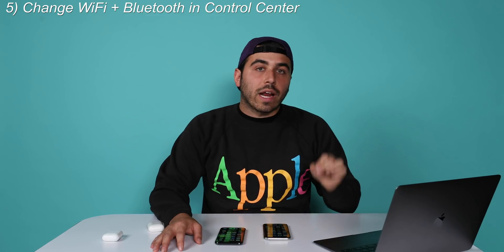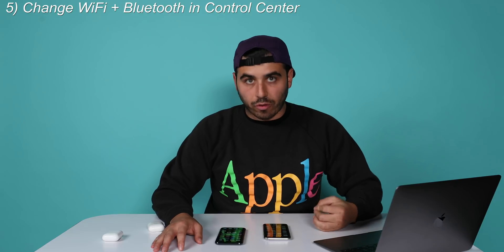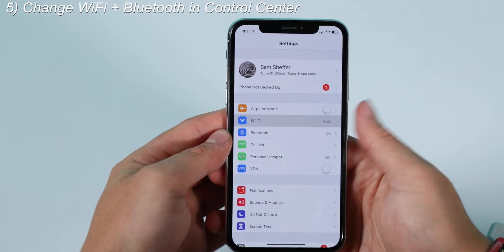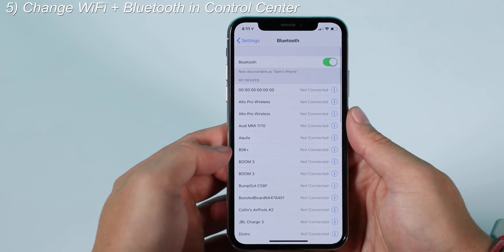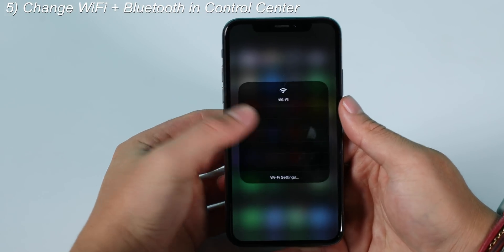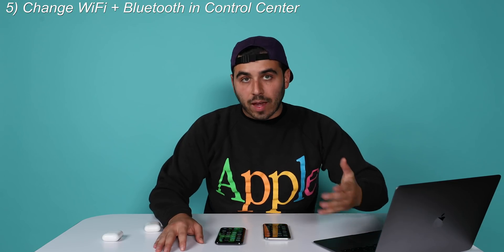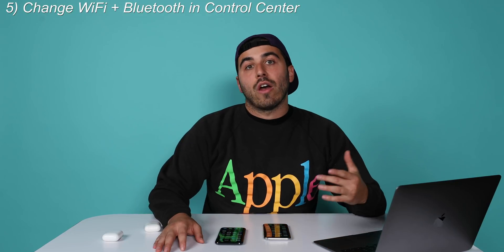Number five: you can access your Wi-Fi networks and Bluetooth devices right from Control Center. Previously, to change your Wi-Fi you had to go into Settings, then Wi-Fi, and choose from there. Now in iOS 13, you can go into Control Center, long press or force touch the Wi-Fi icon, and it brings up your list of Wi-Fi networks. The same goes for Bluetooth — long press the Bluetooth icon and you can pick your paired devices from there. Apple, it seems like you're listening to your users.